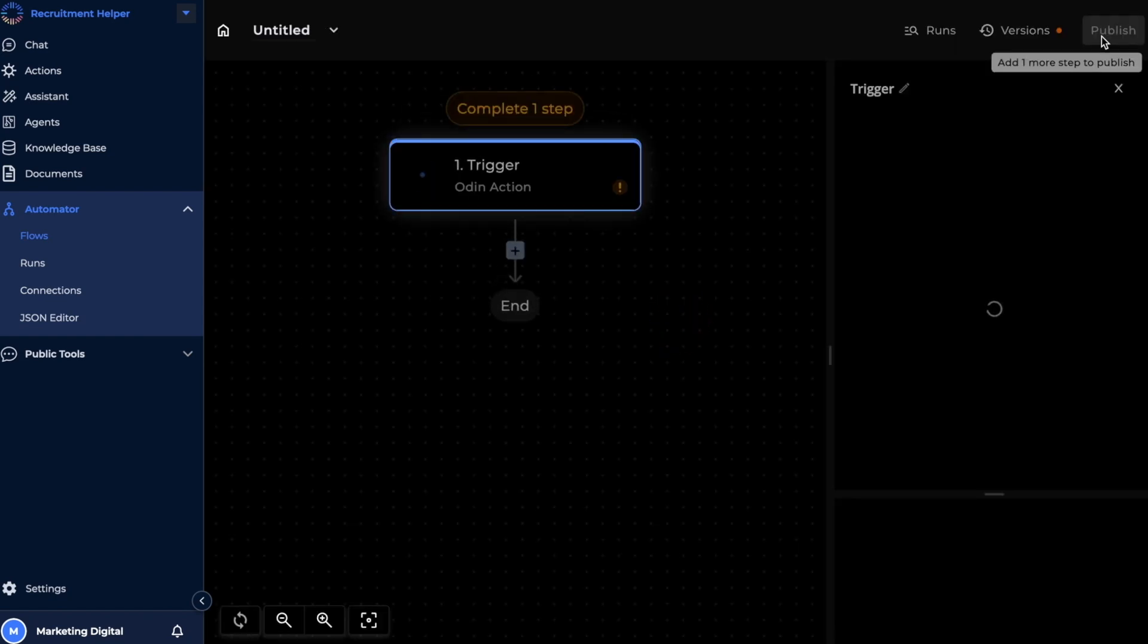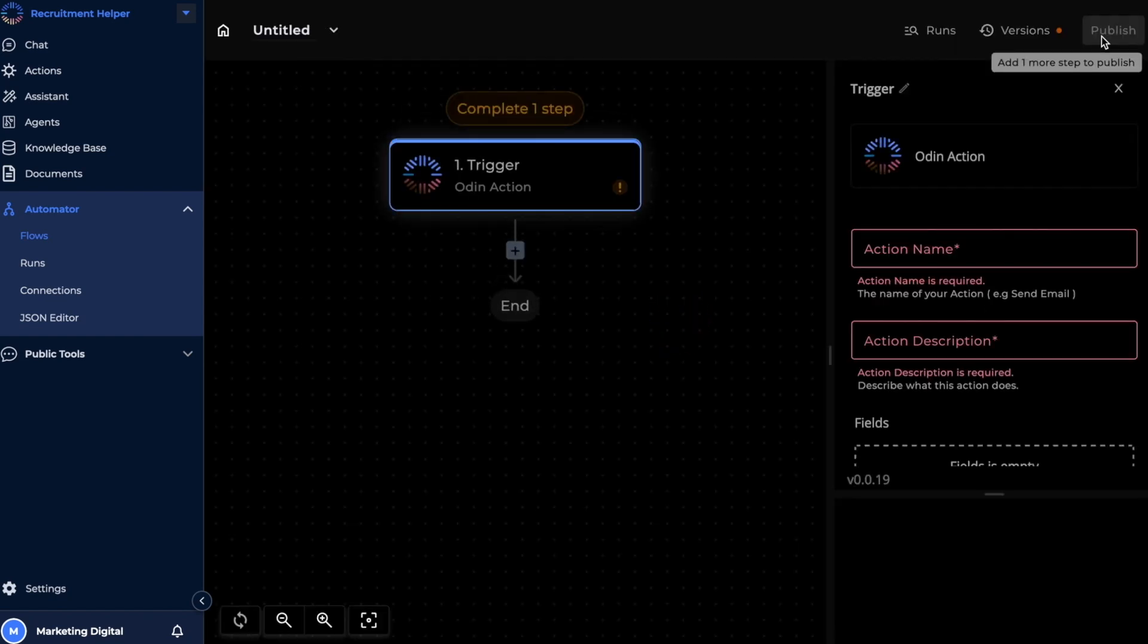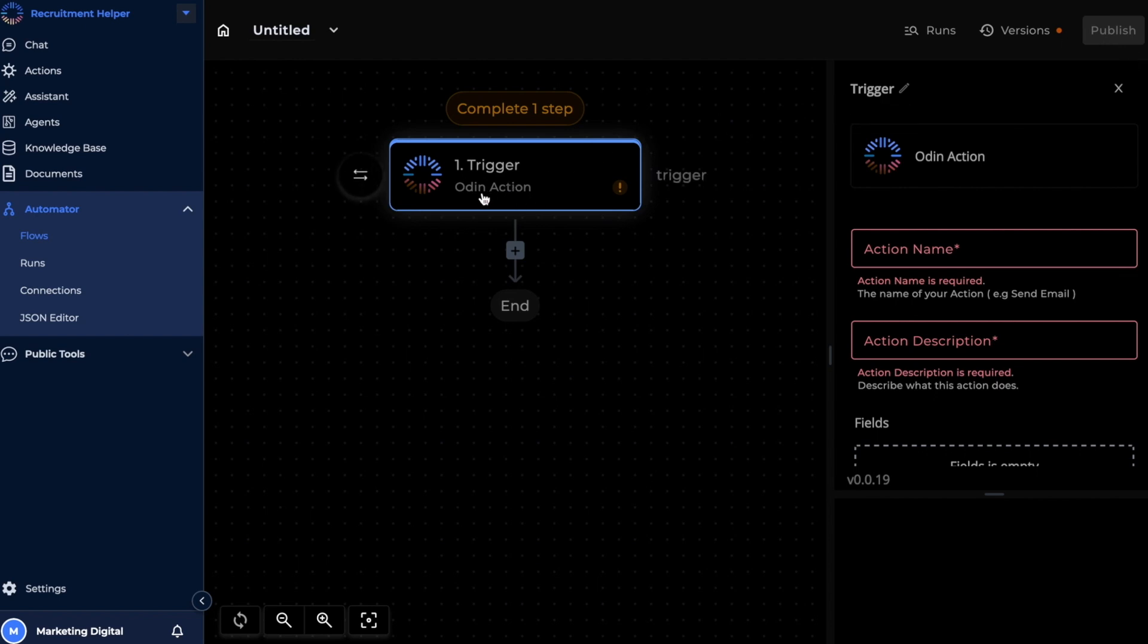Every flow on Odin has a trigger, and triggers are basically events or specific conditions that can set off your flows. Triggers can be automatic or manual, or you can even schedule your workflows to begin at a specific time. Here you'll notice that Odin Action has been selected as the trigger by default, which is great because for this flow, that's exactly what we'll be using.